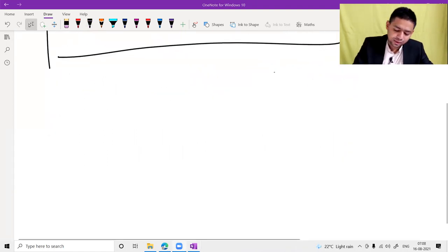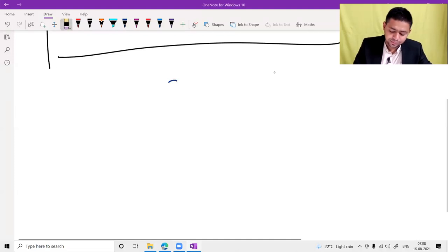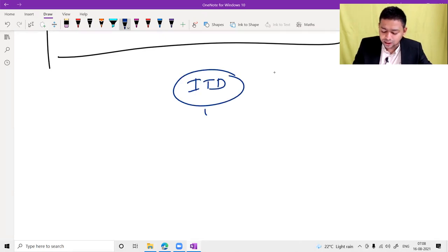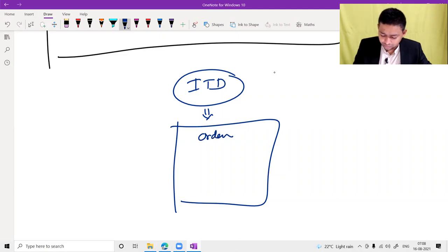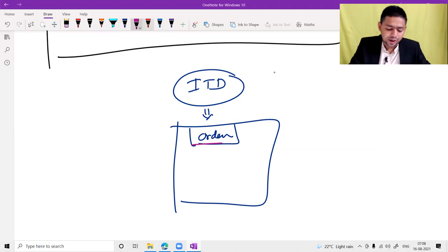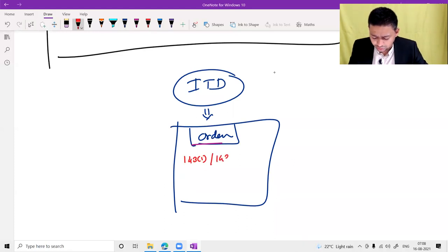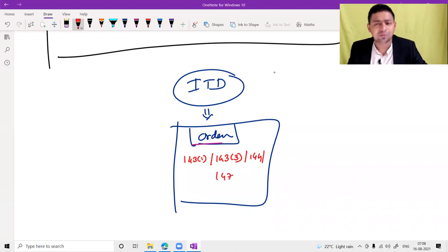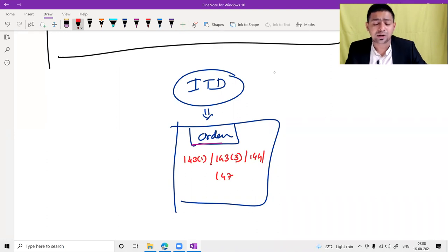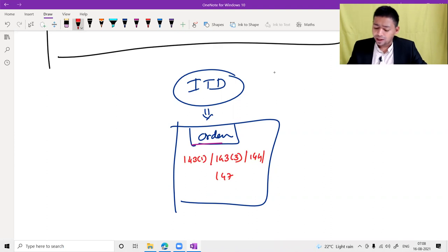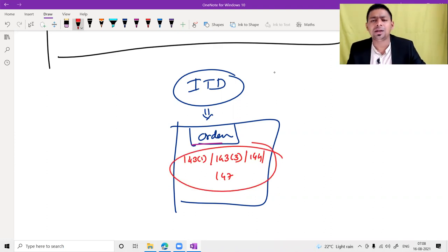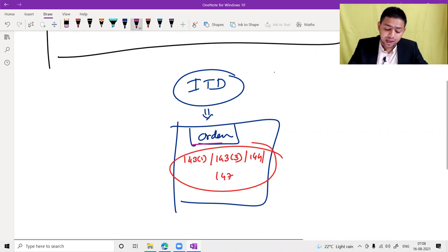Don't you think the Income Tax Department can also make certain mistakes while passing orders? Yes, they can also make mistakes. Orders under section 143(1) — which is known as intimation — order under section 143(3) which is scrutiny assessment, order under section 144 which is best judgment assessment, and order under section 147 which is income escaping assessment — whenever they pass such orders and have made a fundamental or substantial mistake, that mistake can be rectified by the department.